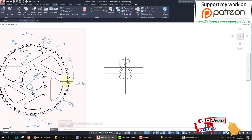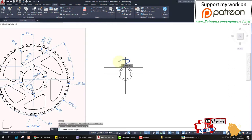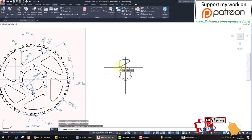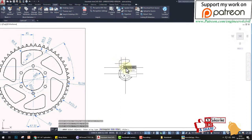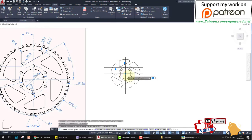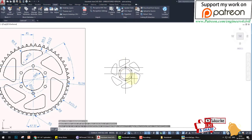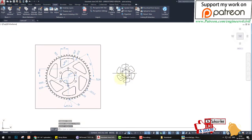Now set up the array command for this object — 6 items, polar array, centered on the main circle. Erase the construction lines. The next step involves more circles.